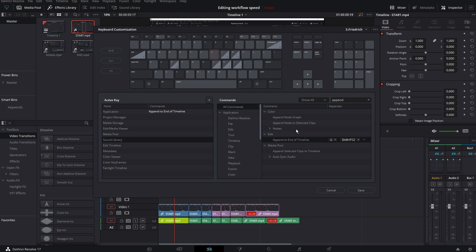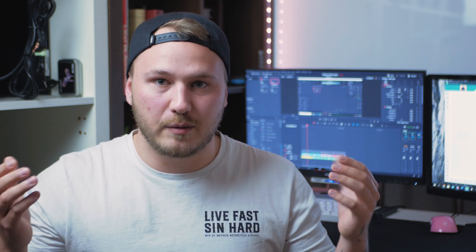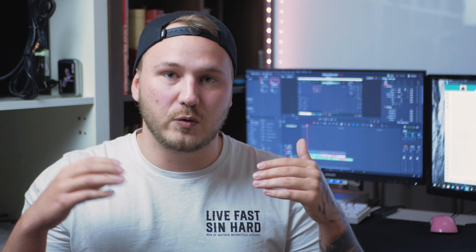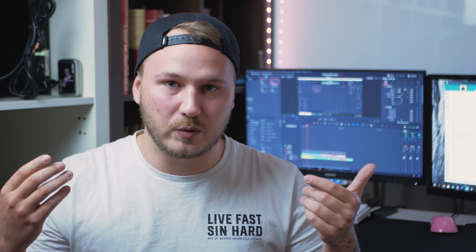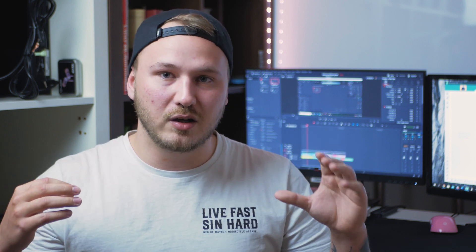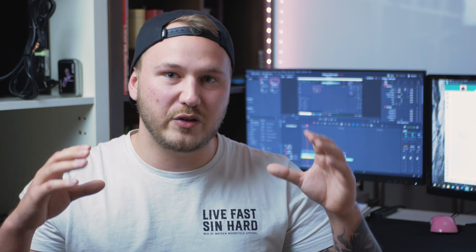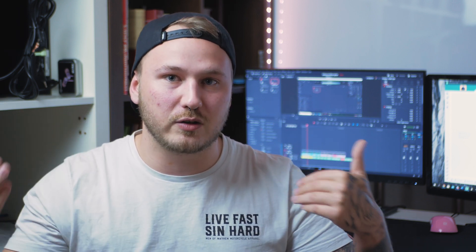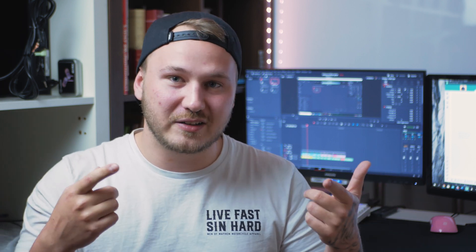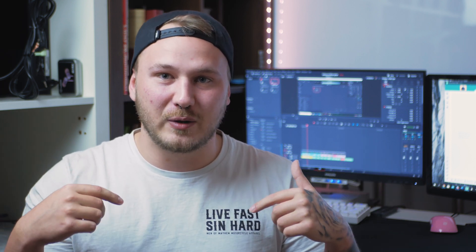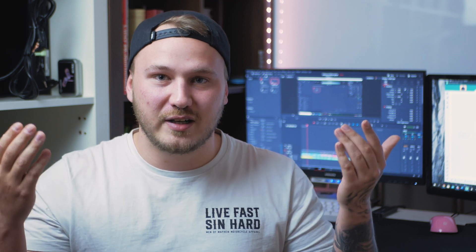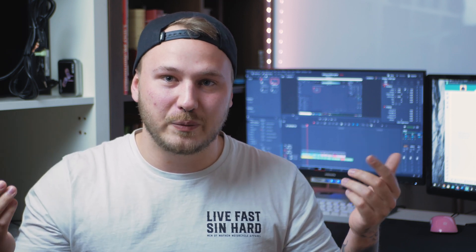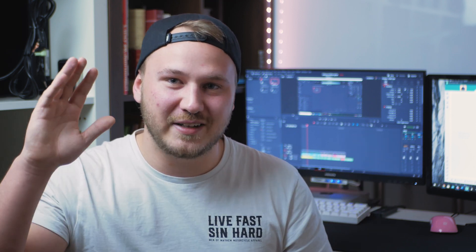So that is not a fancy fusion tutorial whatsoever, but I thought that this will help you speed up your editing workflow a lot. And in the long run this will save you so much time that you will be thankful that you saw this and that you implemented this in your daily workflow whenever you're editing. So with that being said, I hope you liked today's video. Let me know in the comments down below what you want to see in the future. Hope you have a great day, see you in the next one.